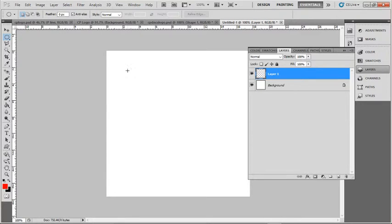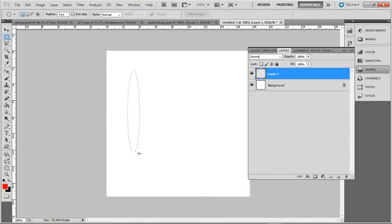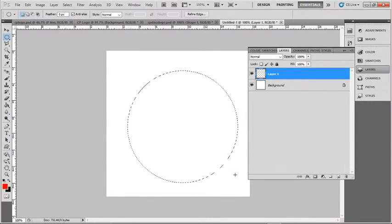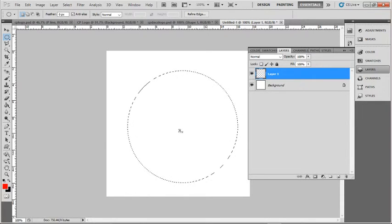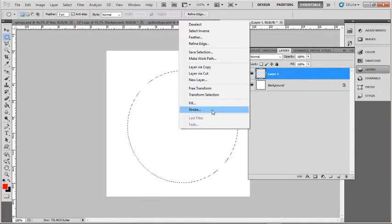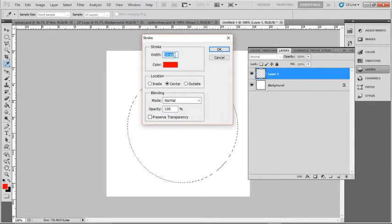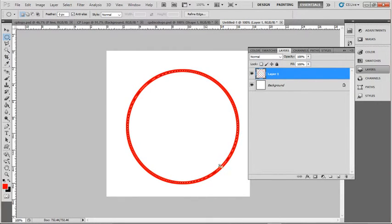So Elliptical Marquee tool, to make it a perfect circle, instead of this I hold down Shift. Now what I want to do is create a red stroke. So I right click and select Stroke, 10 pixels, and red is fine. Now to make this selection disappear, I can press Ctrl D.